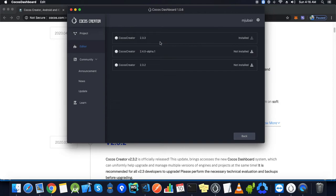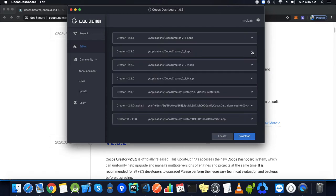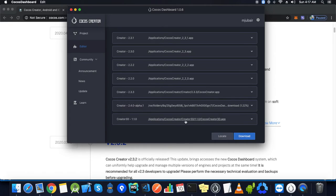We will see the option of available editors. Since I have already downloaded 2.3.3, it is showing installed. You may not see this option and you'll have an option to download. You just need to click here and then the downloading starts. Once it is complete, you'll see 100% here. Make sure you do not close this window before it is downloaded, otherwise you won't be able to resume it.